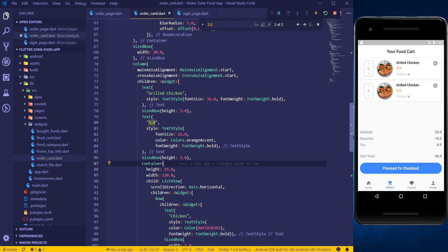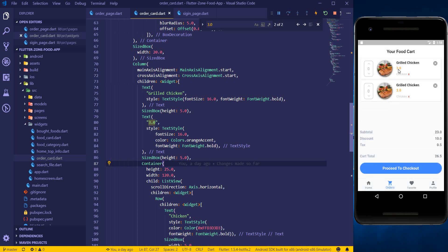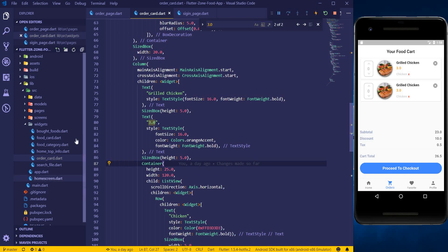Hello and welcome to my YouTube channel. In the last video tutorial we created the sign-in page. So basically what we can do today is create the sign-up page — so when you click on sign-up if you don't have an account it should take you to the sign-up page. We will also look at how we can add currency symbols to our Flutter application.